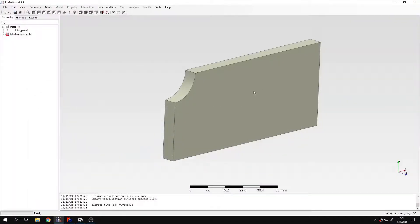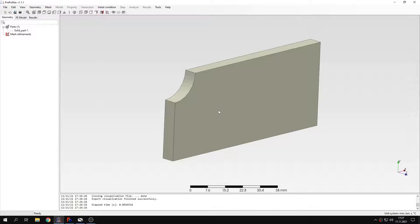So now I can tell you what submodeling actually is. It's a very useful technique that allows you to focus on the region of larger model. Basically you start with a model of the whole structure with rather coarse mesh. And then you create a separate analysis with a small part of the structure and refined mesh. Special boundary conditions transfer the results from the global model to the submodel.